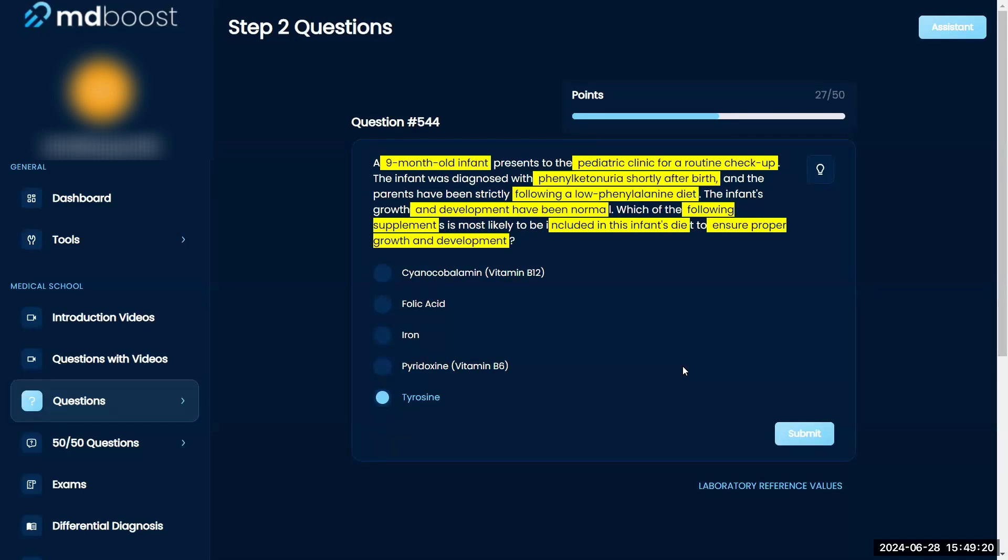Folic acid, iron... I mean B6 is always important for a lot of things, but I don't know if it's related to phenylketonuria or that disease. So yeah, I'd go with tyrosine again. Not super confident, but I'd go with tyrosine.